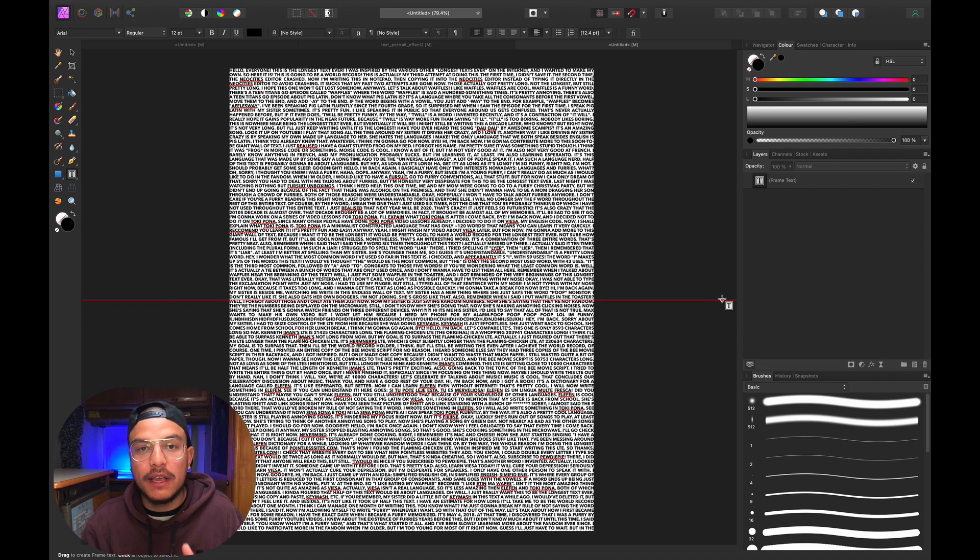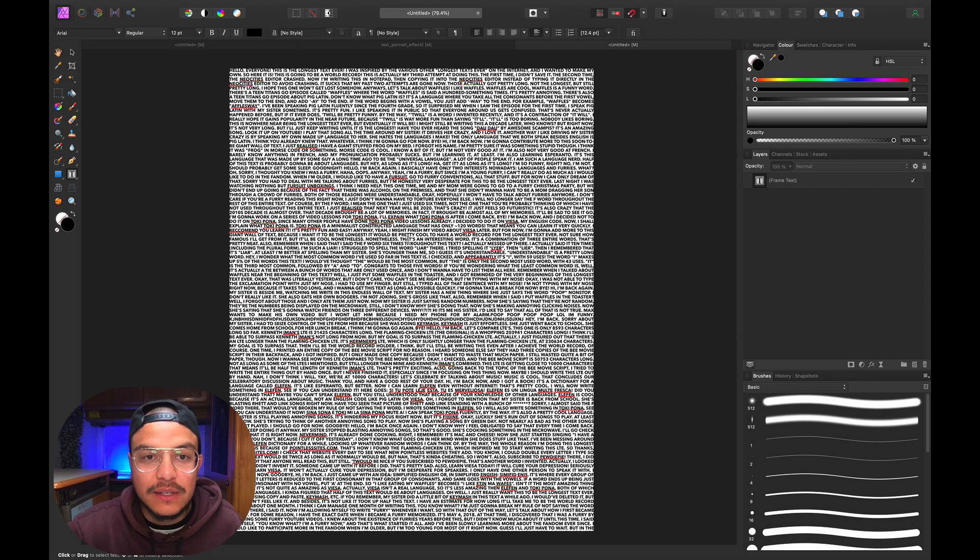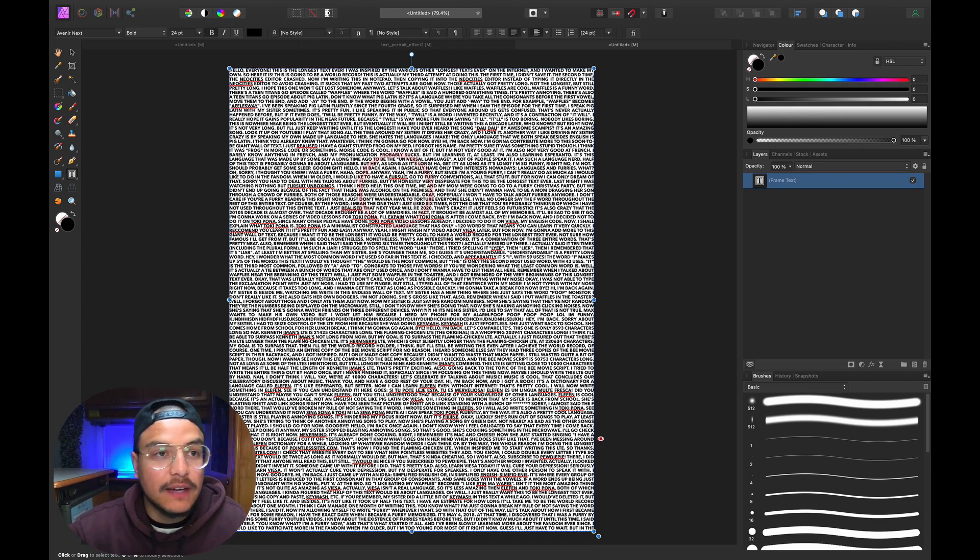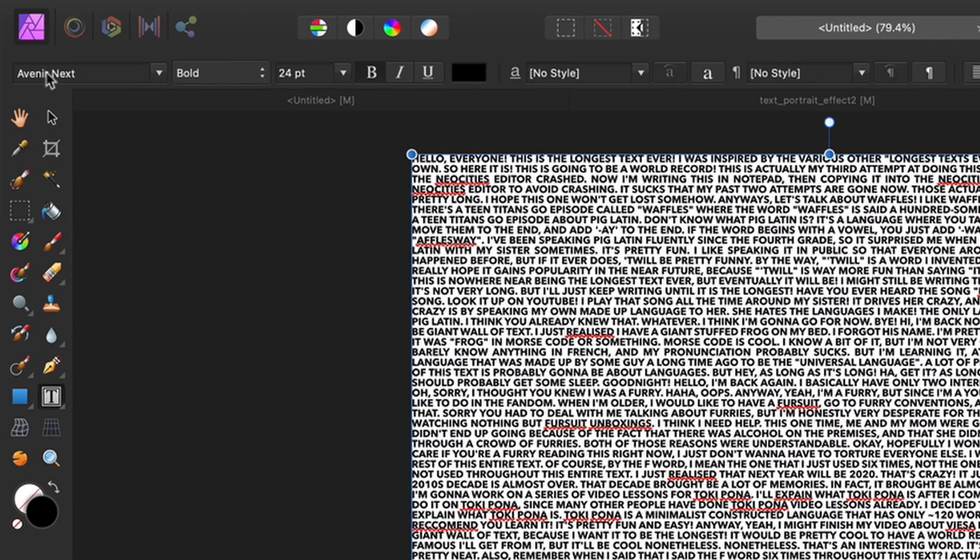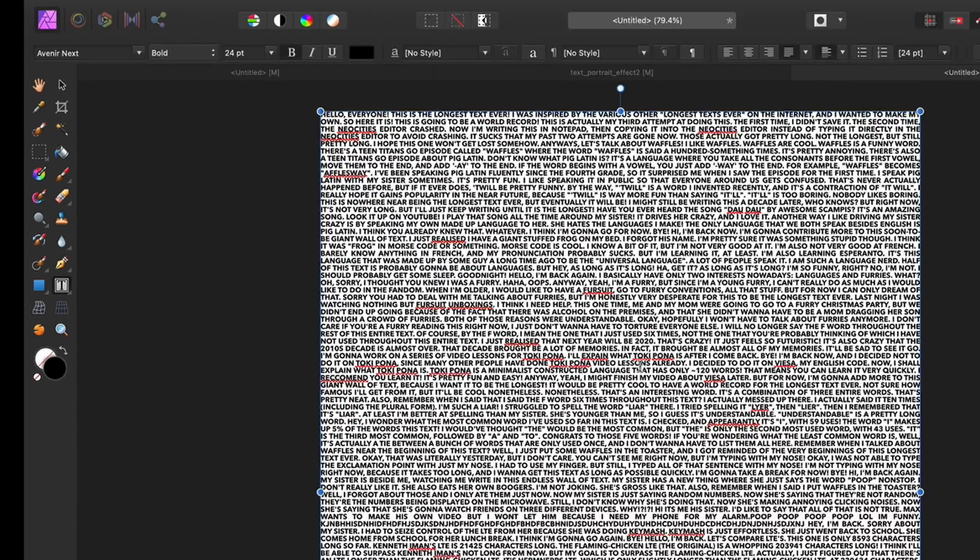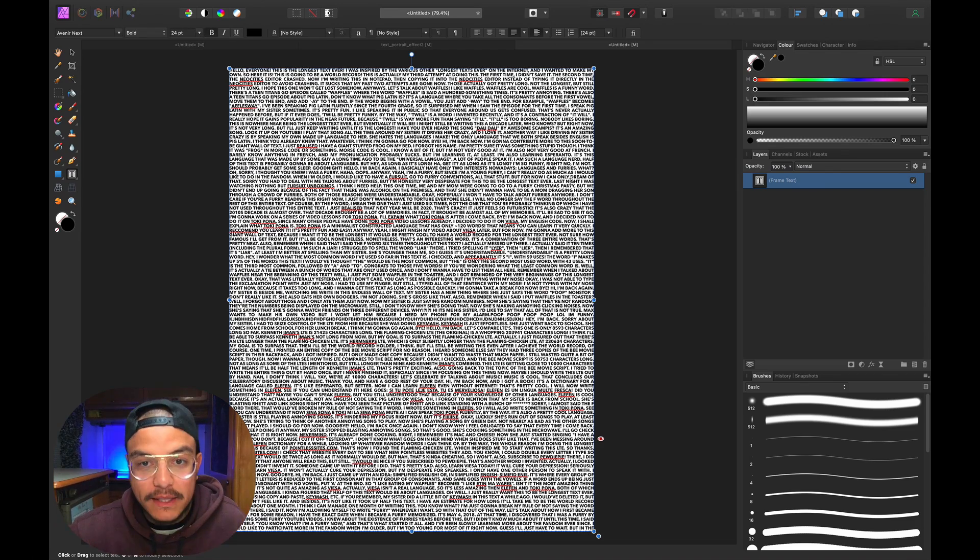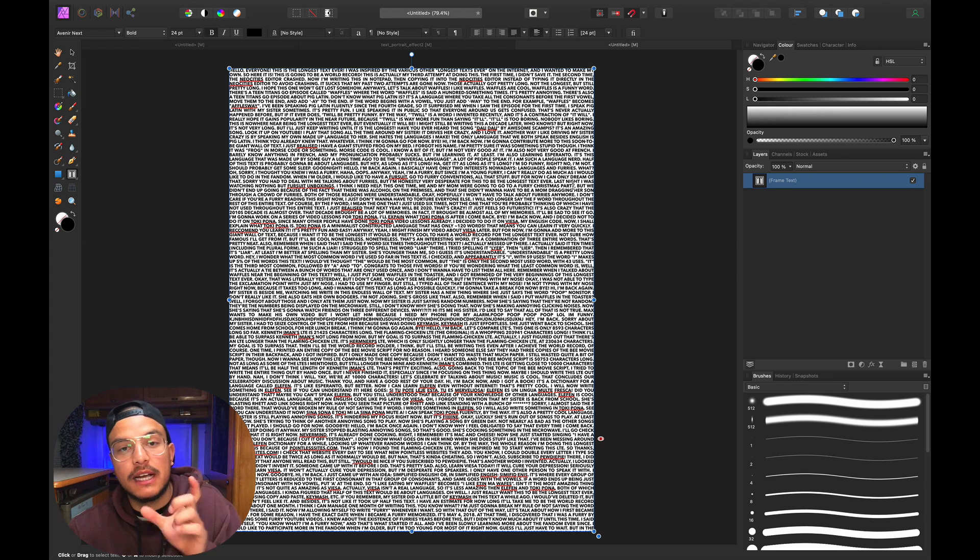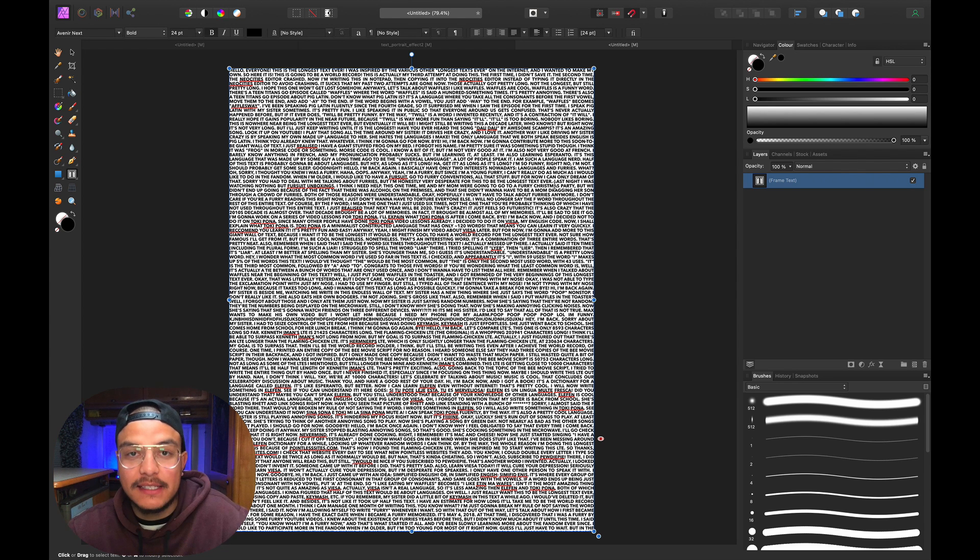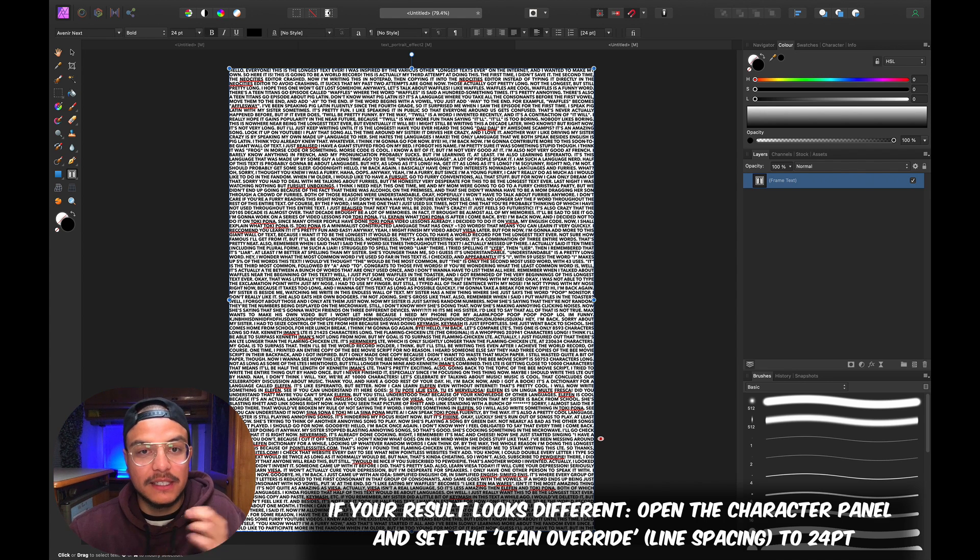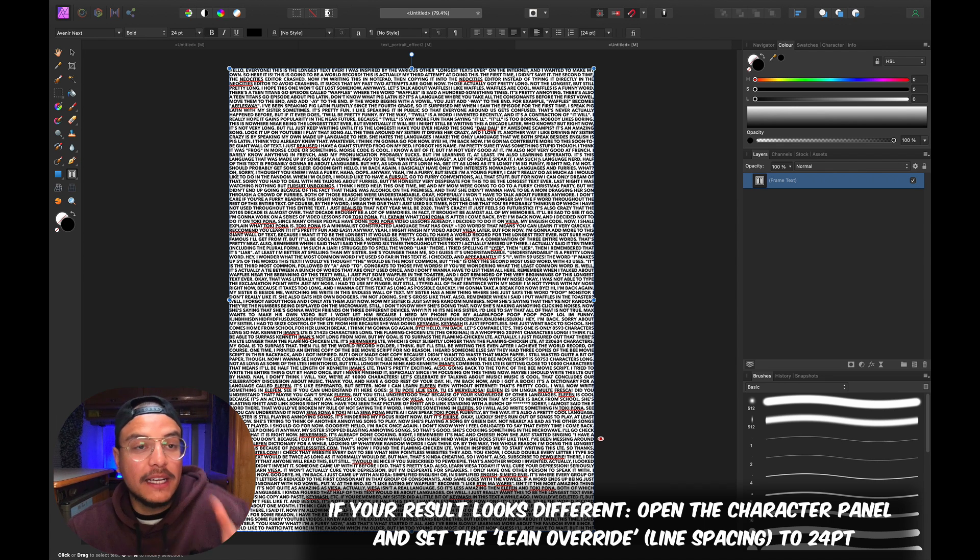Now we have a page full of text. As you can see, this is not a usual font. I've used Avenir Next Bold at 24 points, and with this document size you'll get this text effect. As mentioned before, I don't have internet right now, so I want to copy and paste my portrait, which I have here.